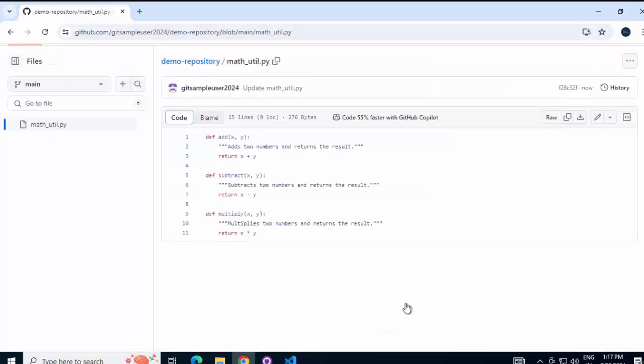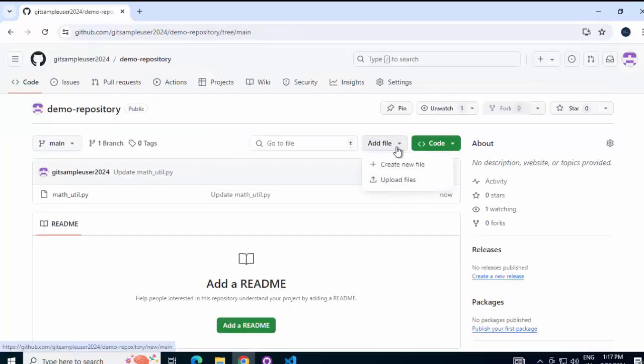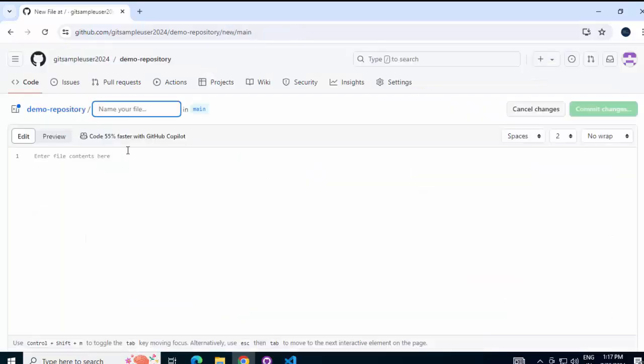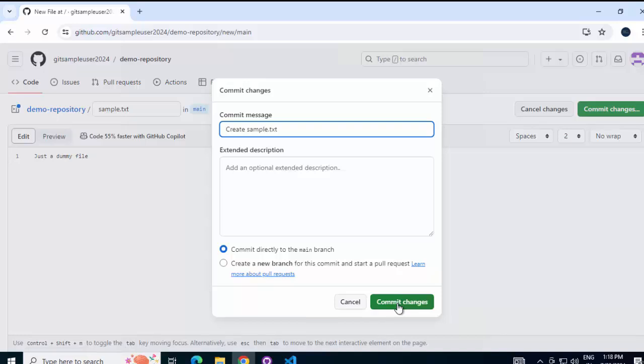Now, this is one change. Another change I can do, if I go back to the repository, click on add file, just a dummy file I will add, click on commit changes. Again, click on this button.